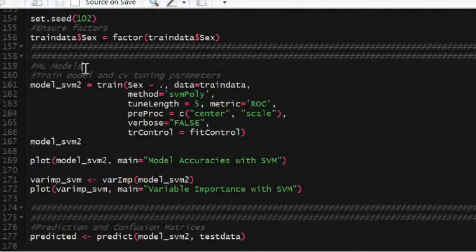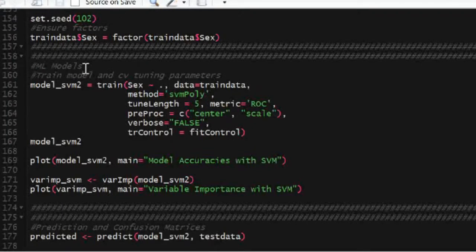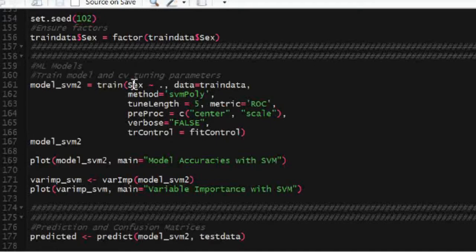So we finally got to the part you've probably all been waiting for, the actual classification model. The model we will be using is called a support vector machine. This is a very common model used in neuroimaging.